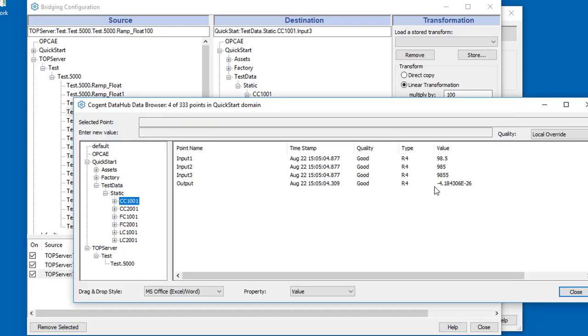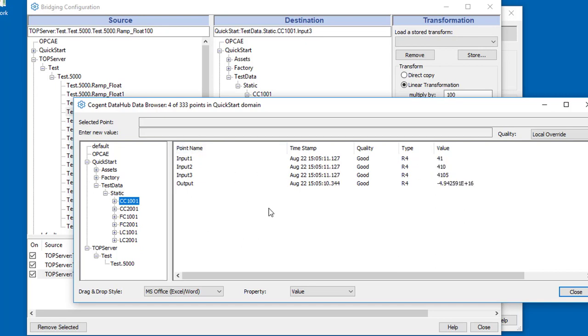And as you can expect here, we've got our three mappings. So that's how bridging is configured.